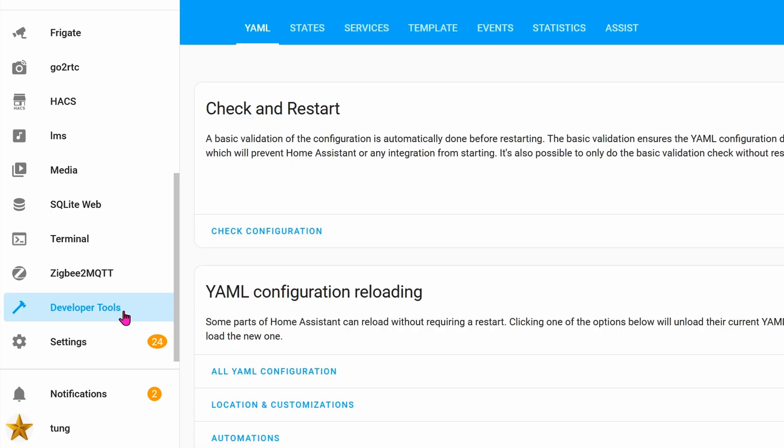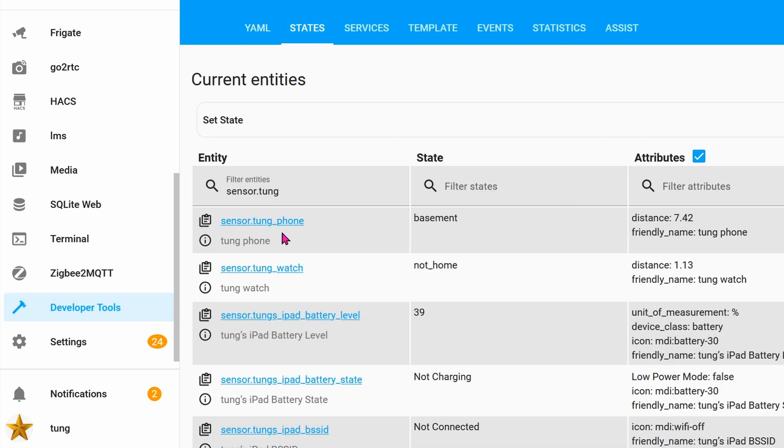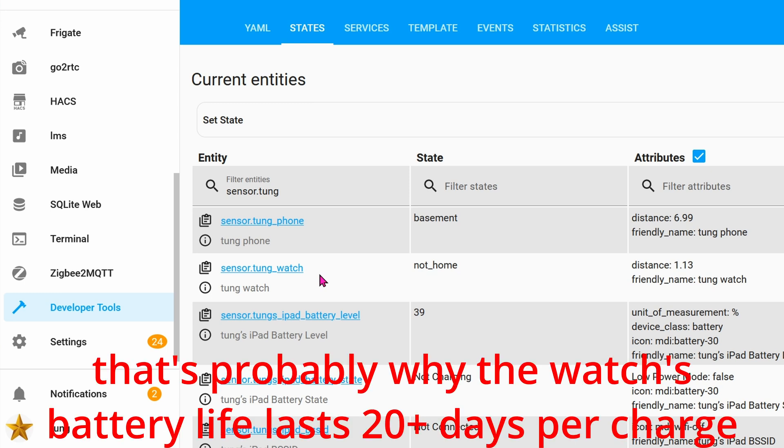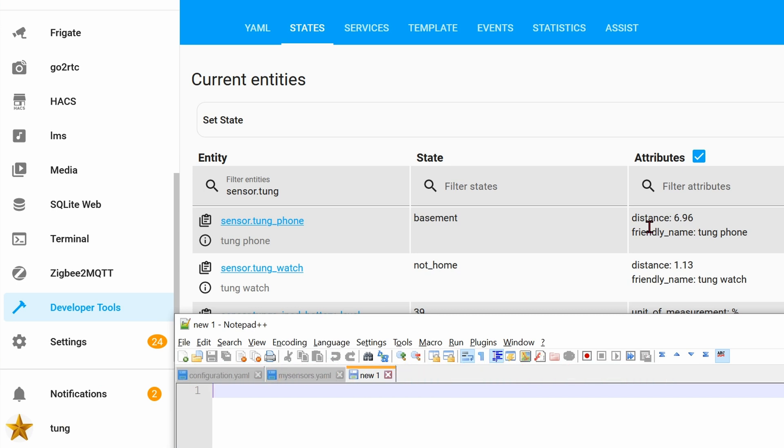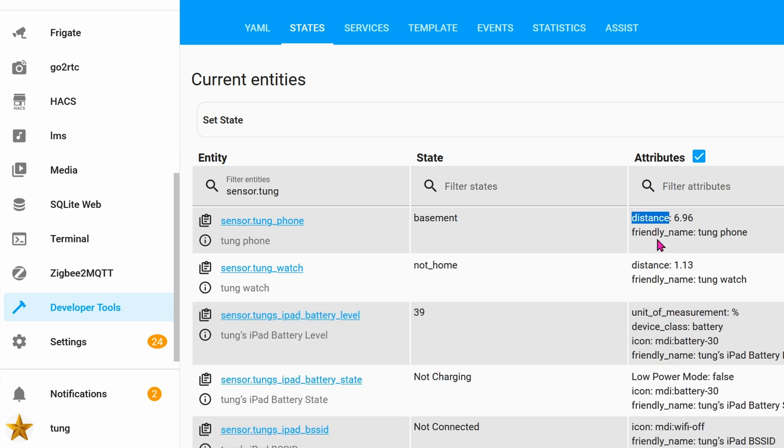Once Home Assistant restarted, click on Developers Tools. Click on States. Here you can see that my phone is online and is located in the basement because I'm right next to it. Well, I should clarify, I'm not in the basement right now, but the ESP chip will be deployed into the basement. My watch, for some reason, it goes to sleep a lot. So that's why it's not home even though I'm wearing it right now. If you look on the right-hand side, it will give you approximate distance. This distance number is absolutely garbage, so I wouldn't rely on it.